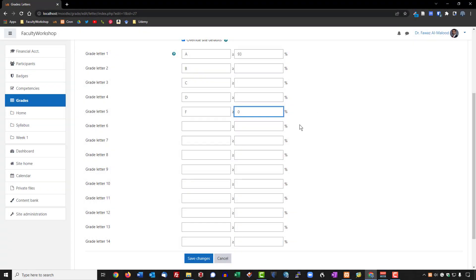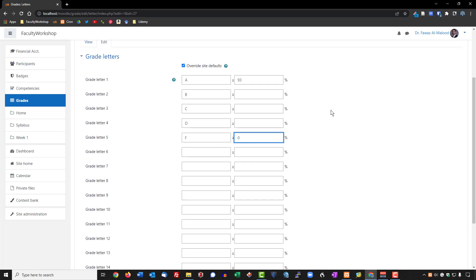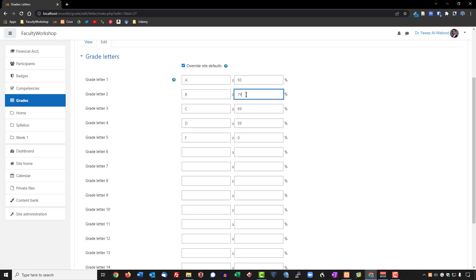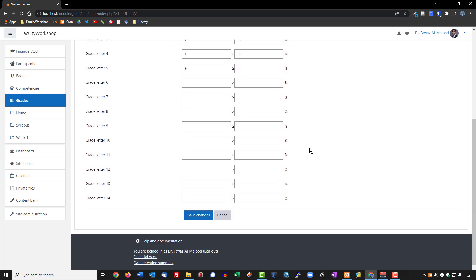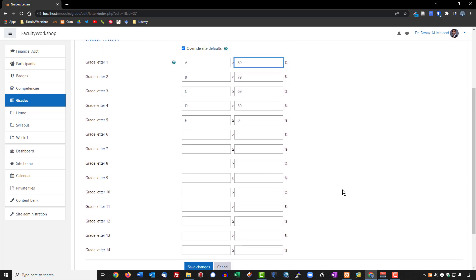Now we're going to start adding in the percentage values. For me, anything 59% or above is a D, 69 and above is a C, 79 and above is a B, and anything 89 and above is considered an A. Once we've made those changes, we can go ahead and save.